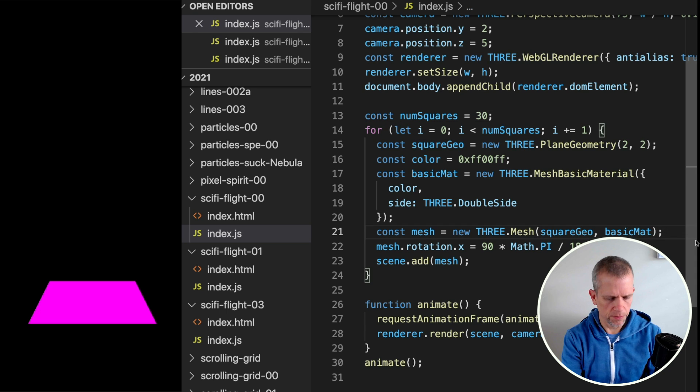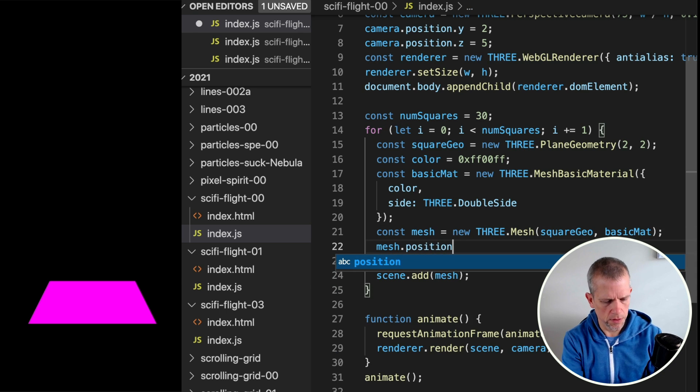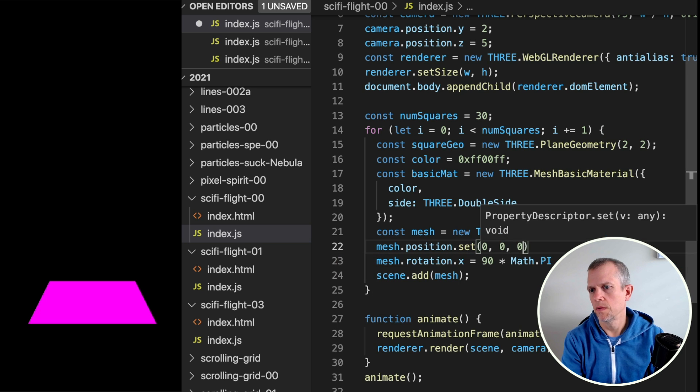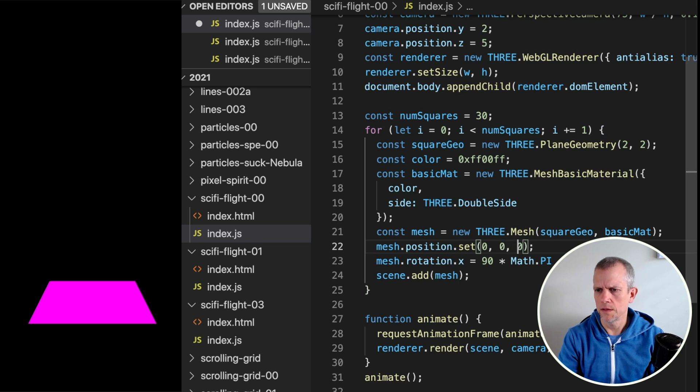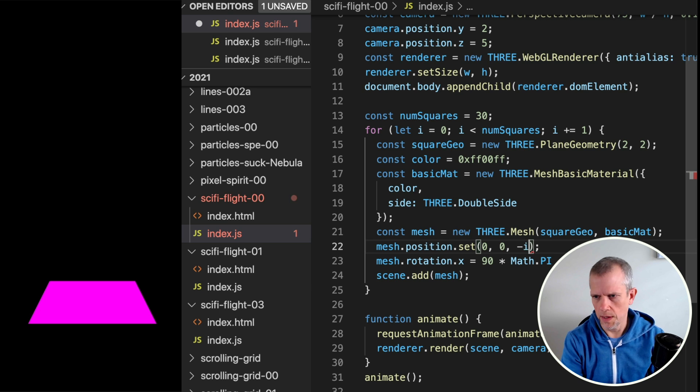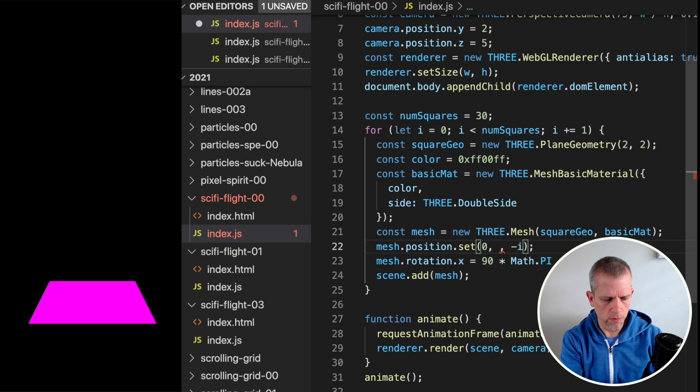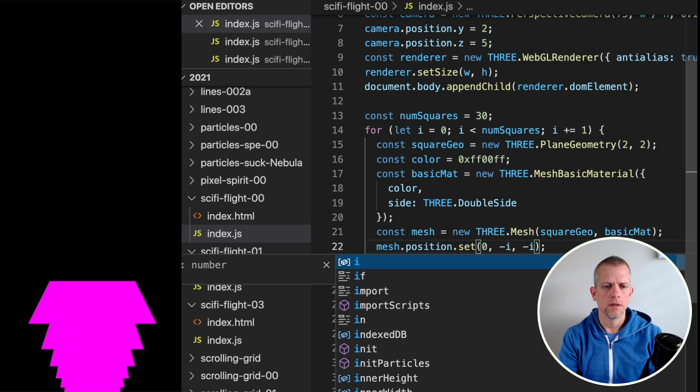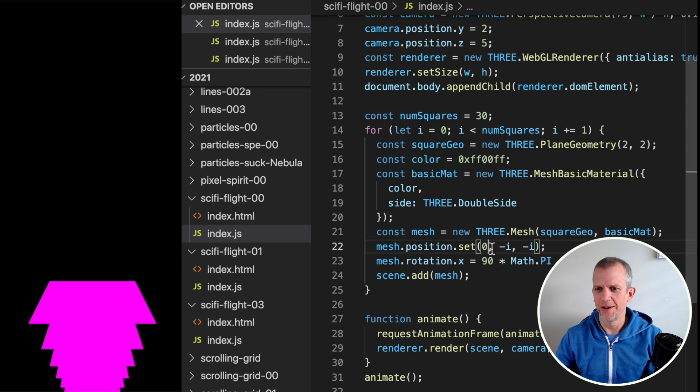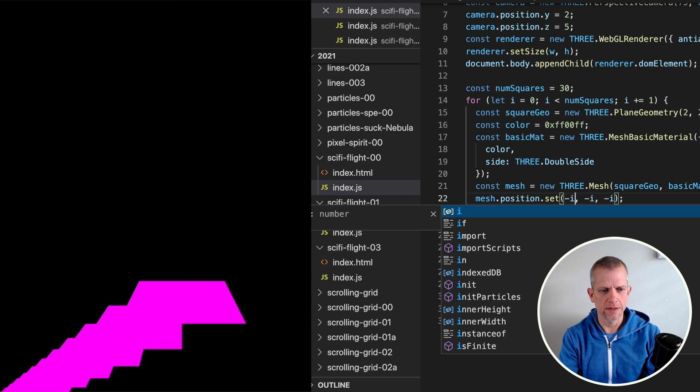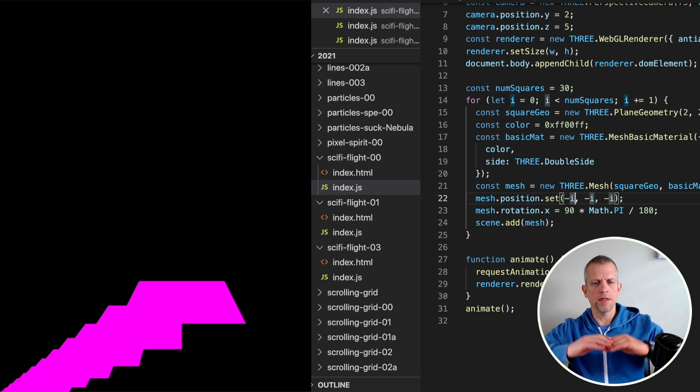If instead we set the position, mesh.position.set, let's say that z is negative i, so we'll move back into space. And so is y, the y is negative i as well. Now we see them all here. Negative x as well, negative i for x.